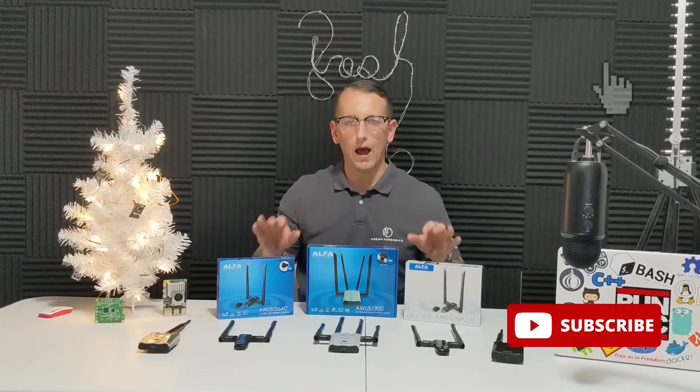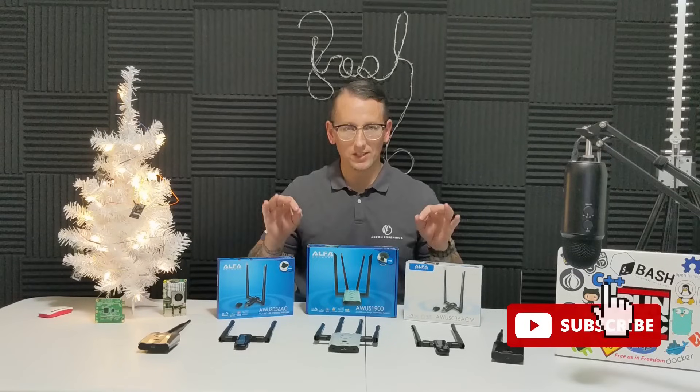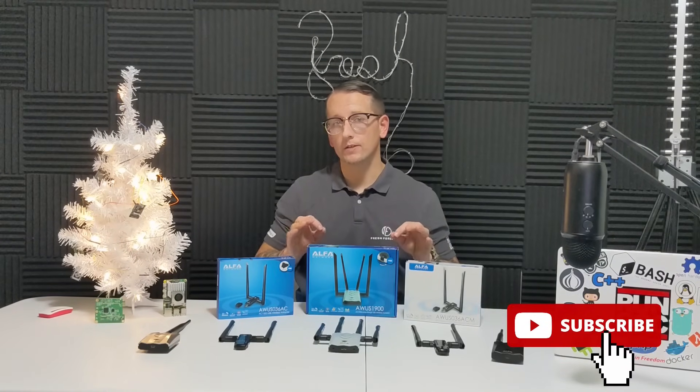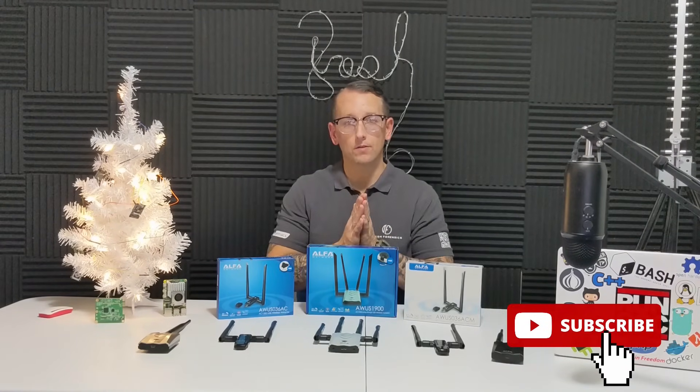I want to give a special thanks to the people over at Alpha Network for sending me all of these products. Thank you.